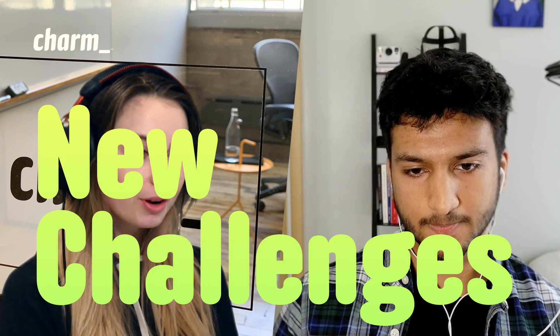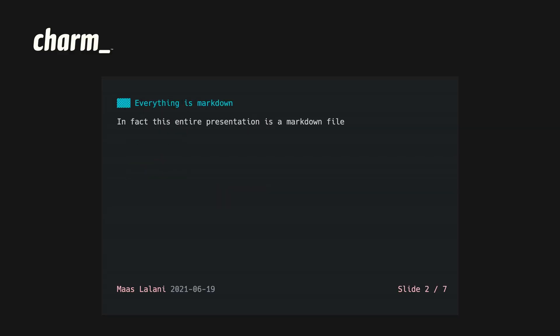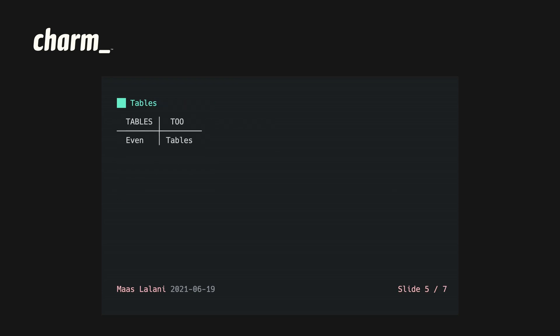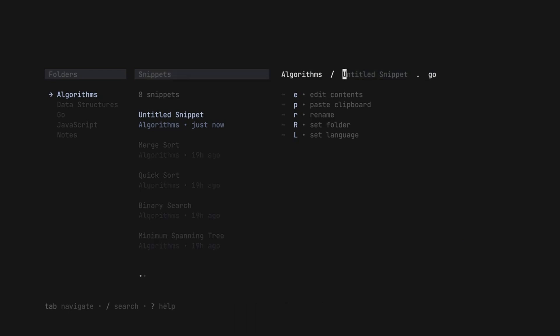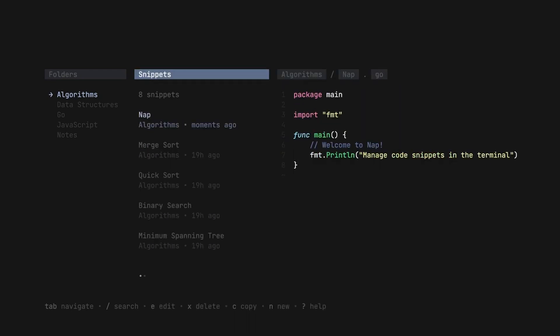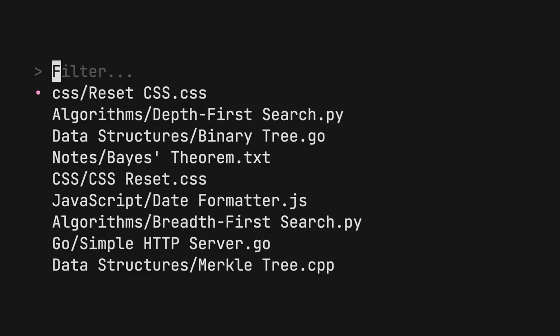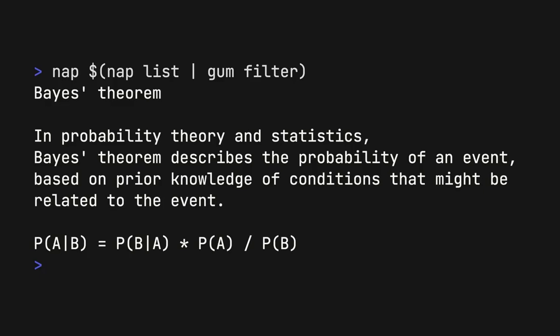You've built a ton of projects with the charm stack, but I'm curious if this one introduced any new challenges. The previous stuff I built was kind of basic — slides is just using a lot of charm's glamour and markdown rendering to make a presentation tool. Confetti is a lot of harmonica stuff and it's just one sort of thing. But Nap is different — you can do a lot of stuff. There's managing snippets: creating, deleting, editing — your CRUD operations. But then there's also fuzzy search and a lot more bubbles, which are the charm component library, incorporated.